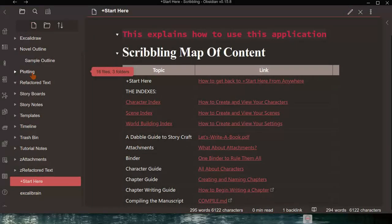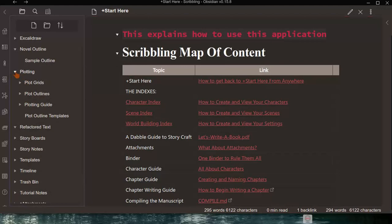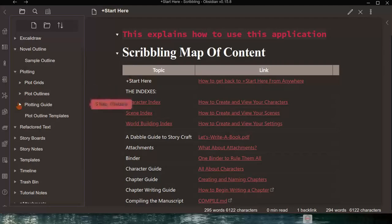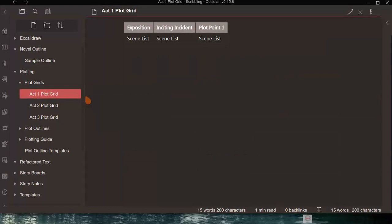Prior to writing a novel or short story, if you are a plotter — someone who doesn't just write by the seat of their pants — there's an area with a lot of tools for plotting. For example, there's a plot grid for each of the acts. In Act 1 you can list scenes for exposition, inciting incident, or plot point 1.